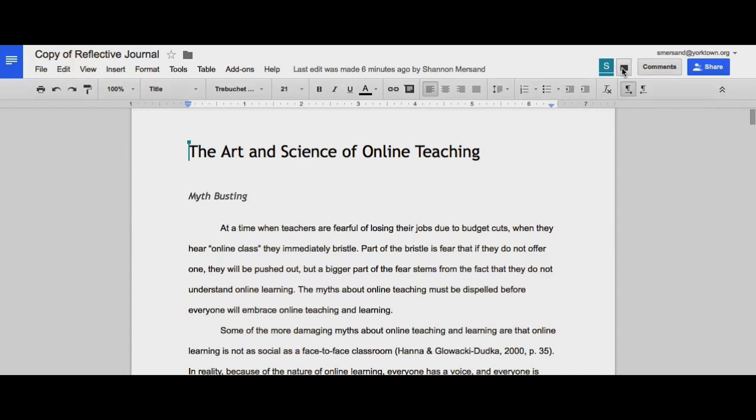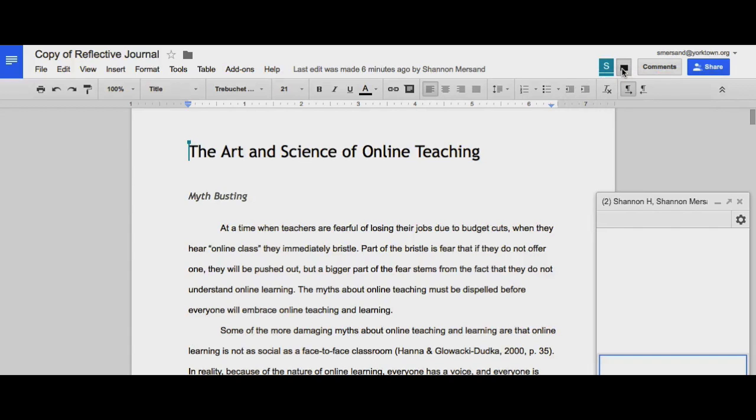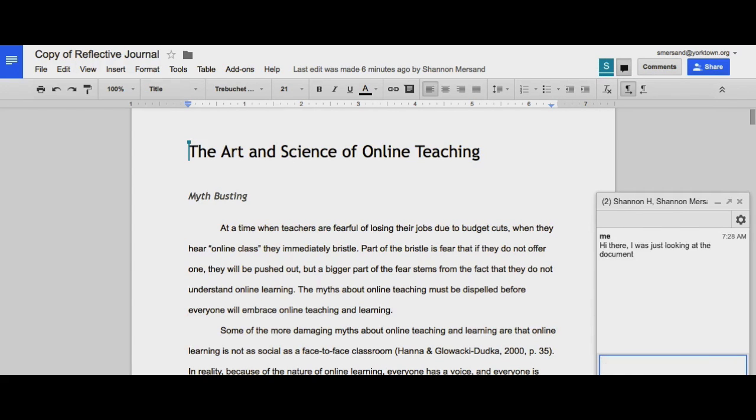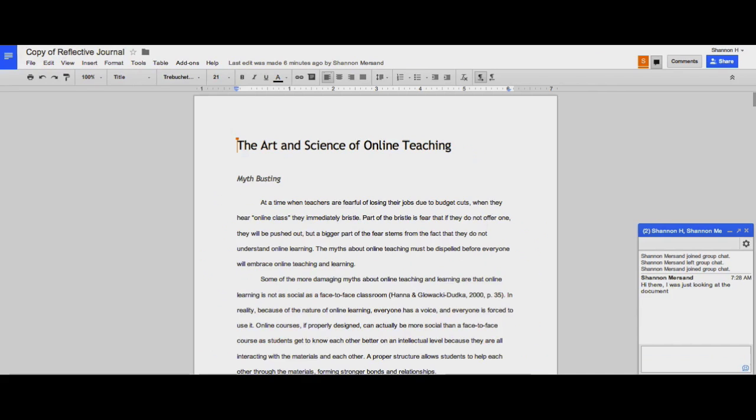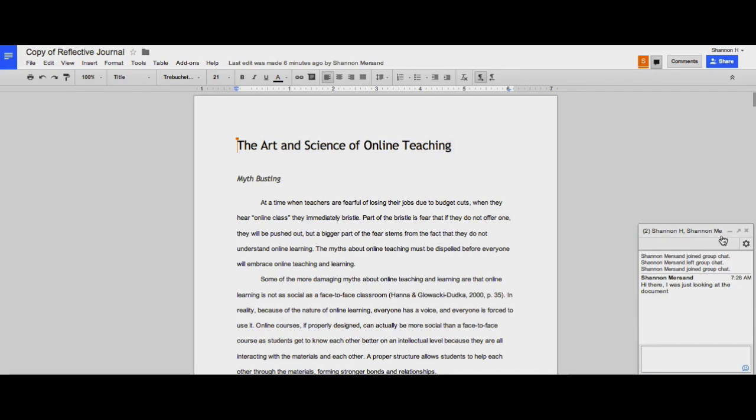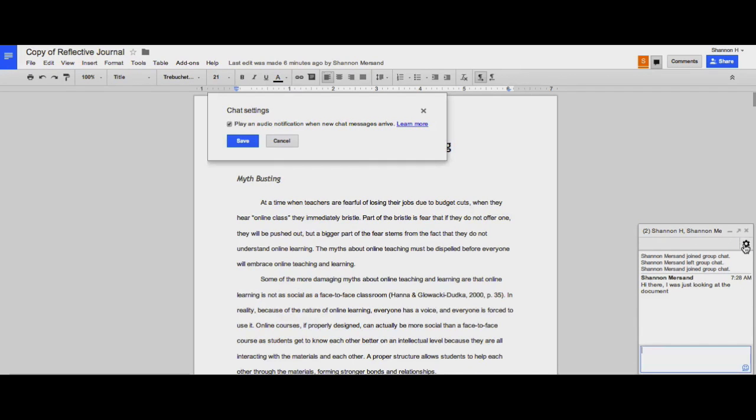I also have this Show Chat feature. This allows for real-time chat collaboration between partners. And you'll see that both people editing the document have access to this chat window. Once you're done chatting and close the window, the chat history is no longer available. I can choose to be notified by an audio sound when a new chat arrives or turn it off if I need to work in a quiet environment.